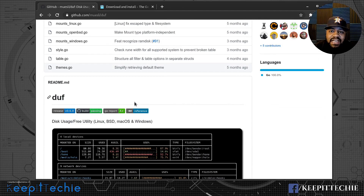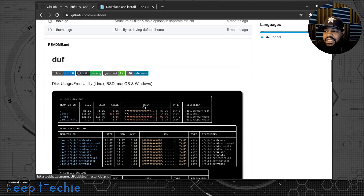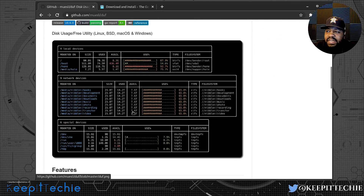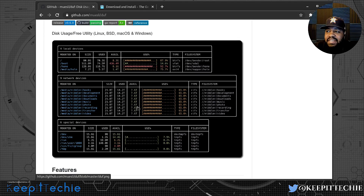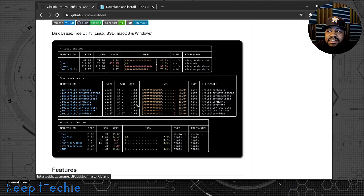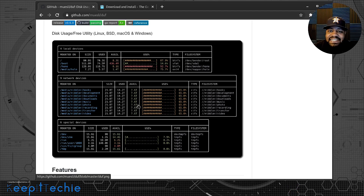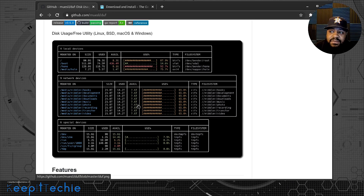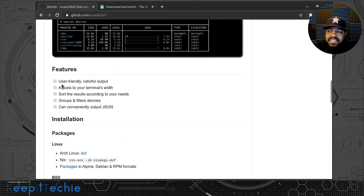It's actually written in the Go language, which is Google's language. I also have a video showing you how to install Go. Here is a screenshot of what it actually looks like, and as you can see it's super cool the way they colorize it and separate everything into different categories, making this application great for looking at your disk on the system.